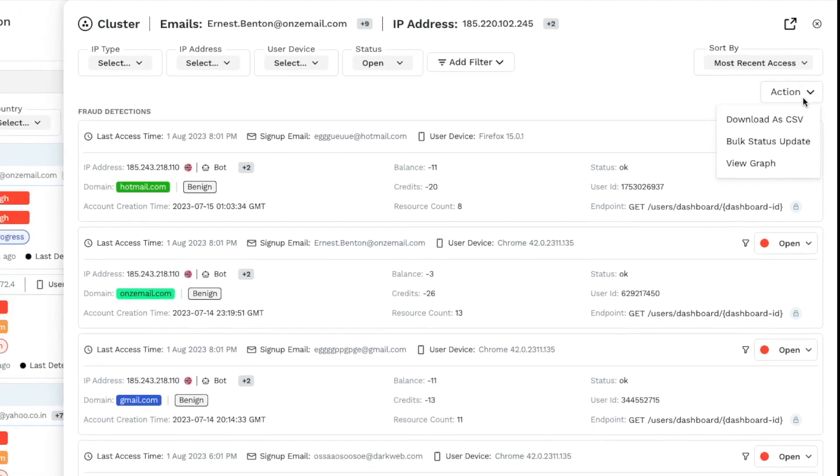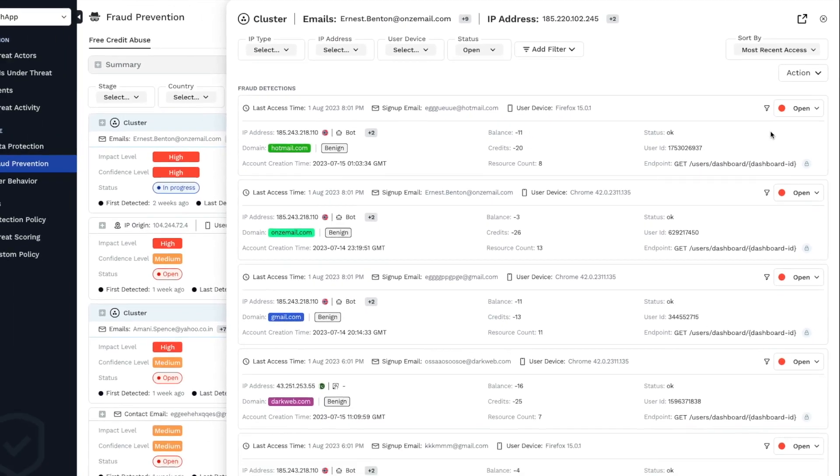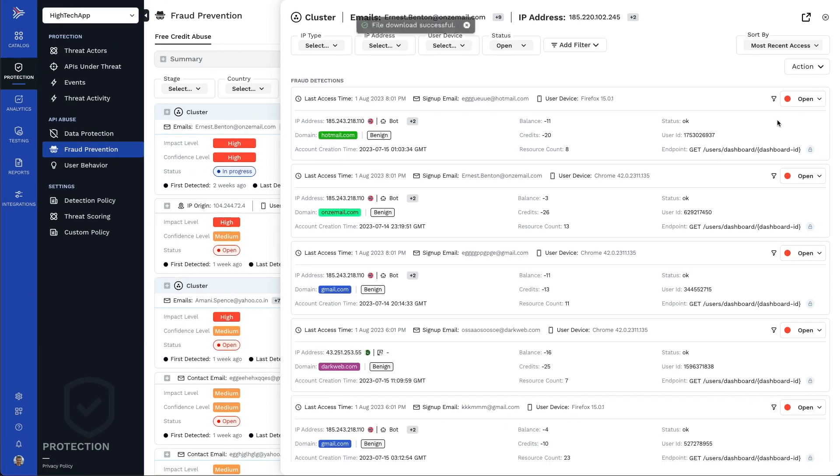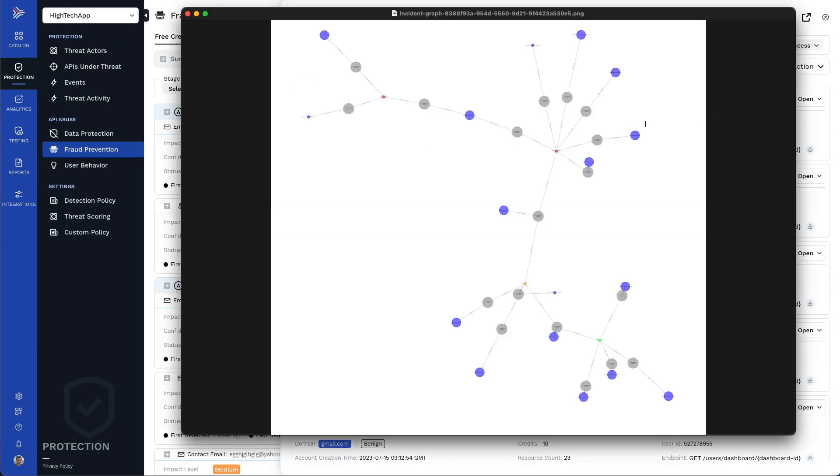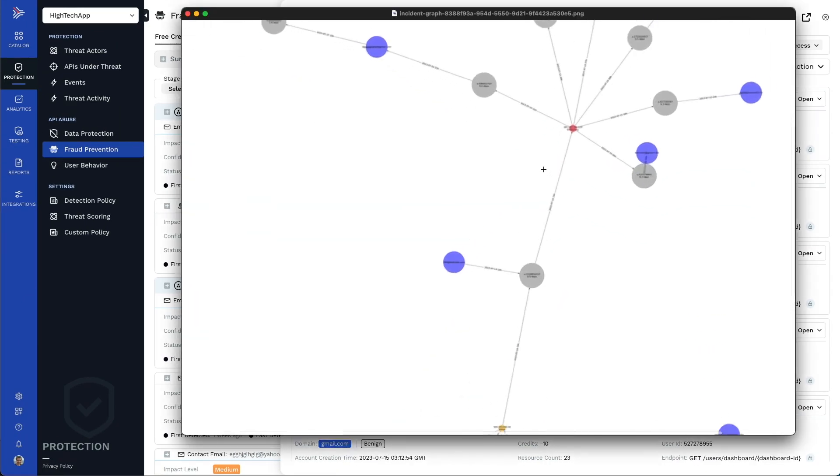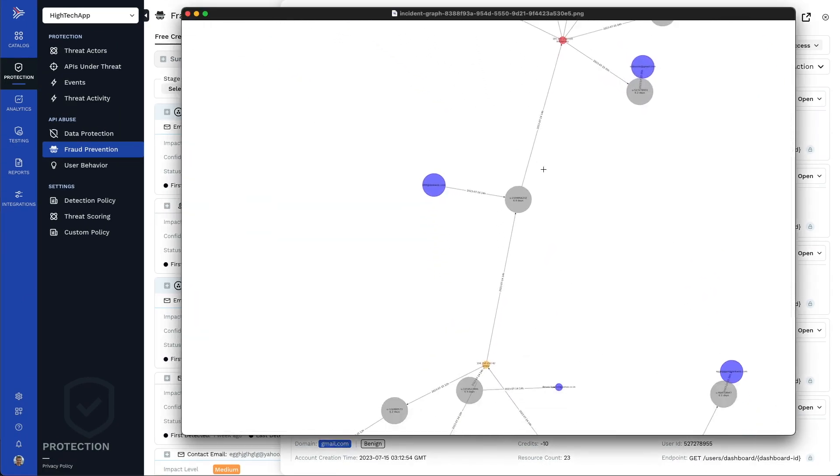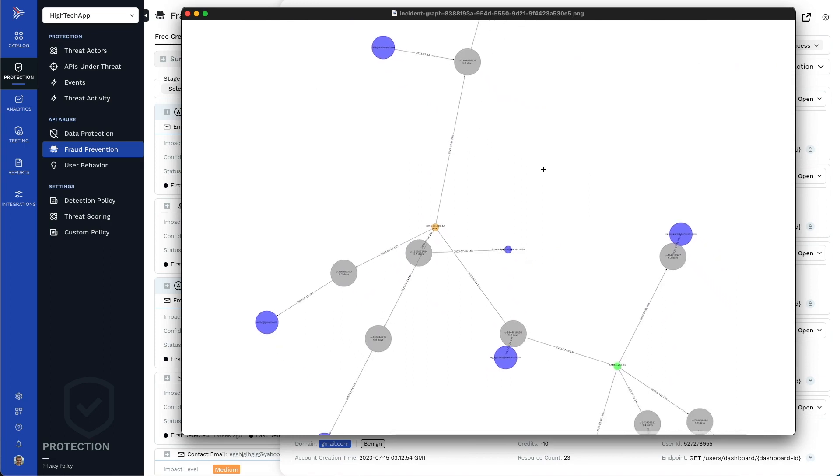Traceable's temporal and spatial analysis of these detections will find hidden correlations that humans will miss.